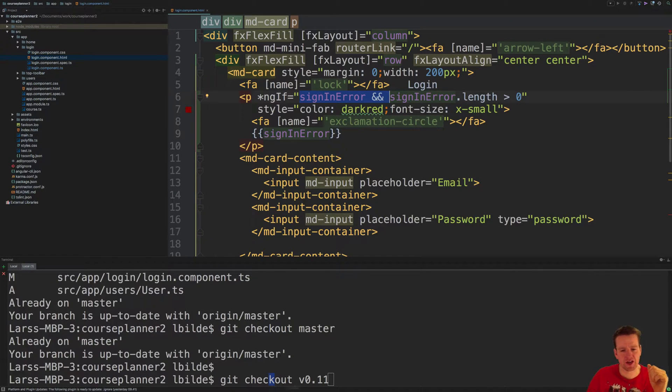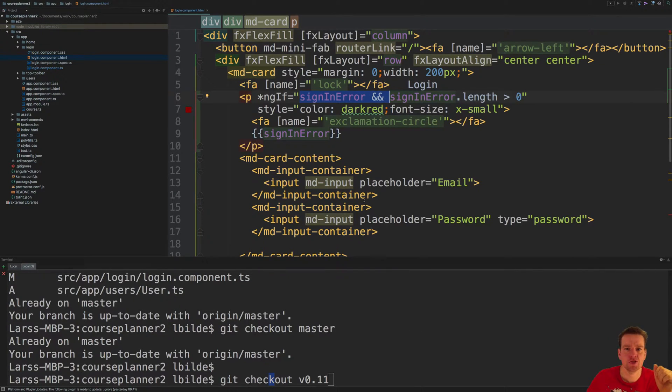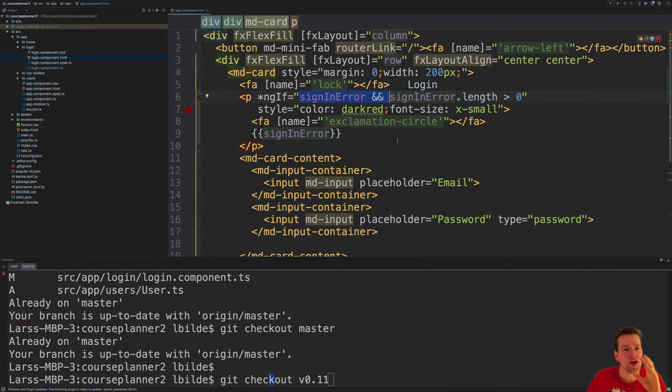Welcome back. So right now the git checkout is at version 8.11, so you have to do that if you want to get my code. I made a few changes already.